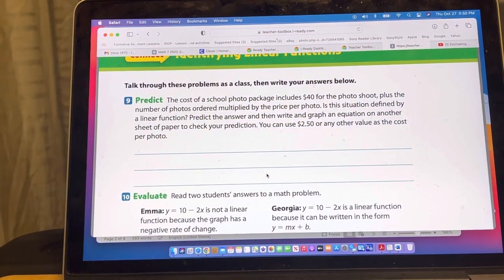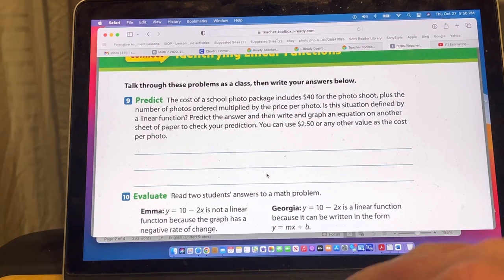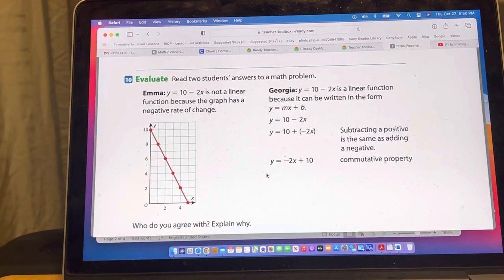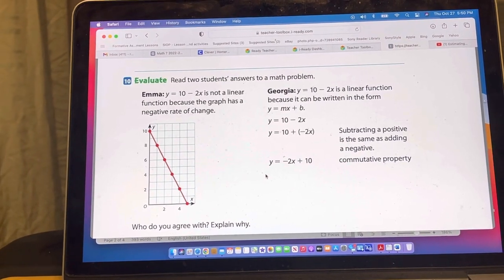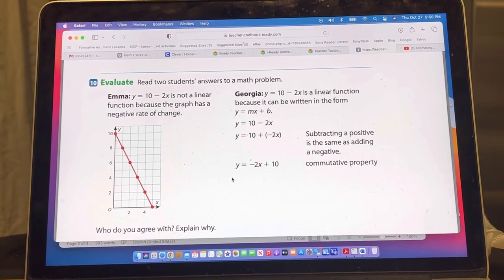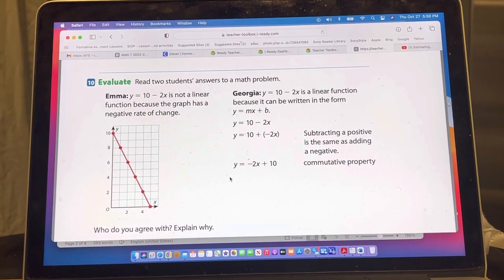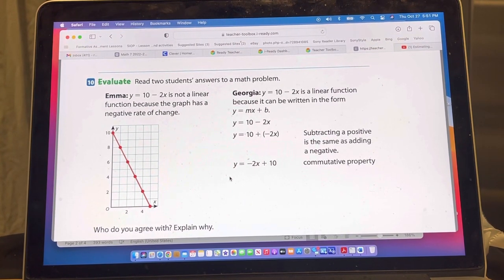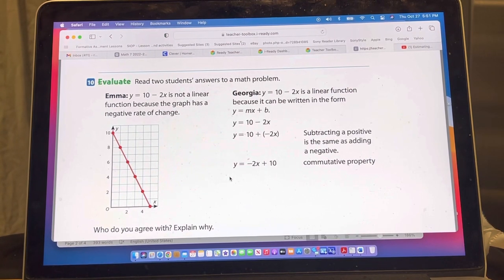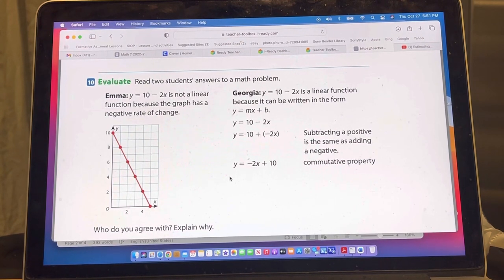The next problem looks at Emma and Georgia answering a question about the function y = 10 − 2x. Emma says it is not a linear function because the graph has a negative rate of change. Georgia says it is a linear function because it can be written in the form y = mx + b. It's currently written as y = b − mx, but we can rewrite that as y = 10 + (−2x).